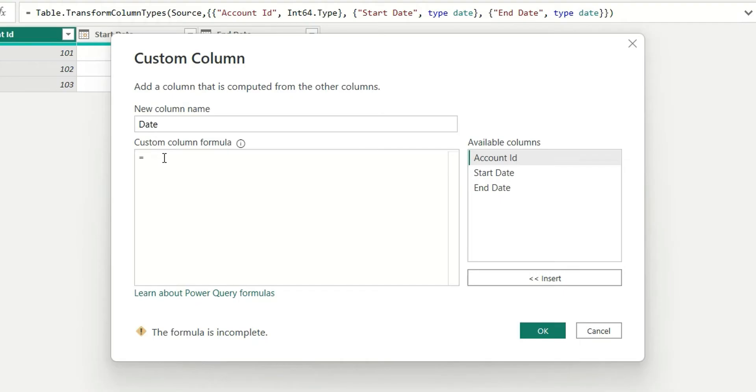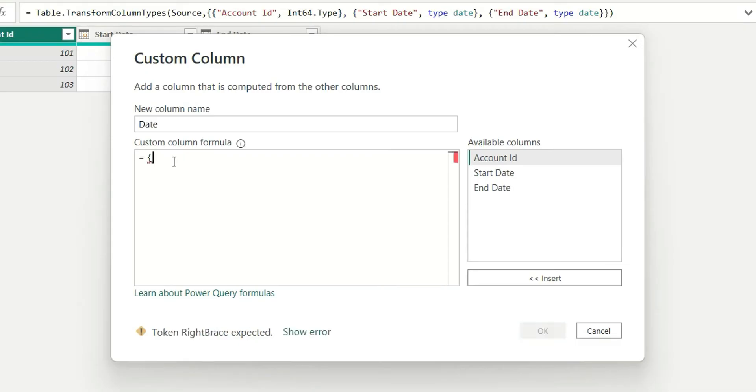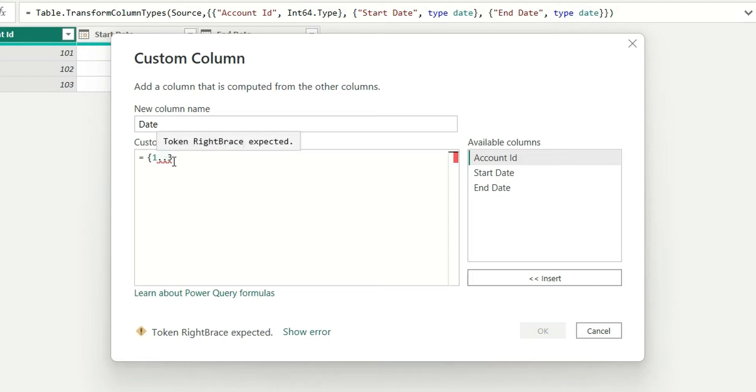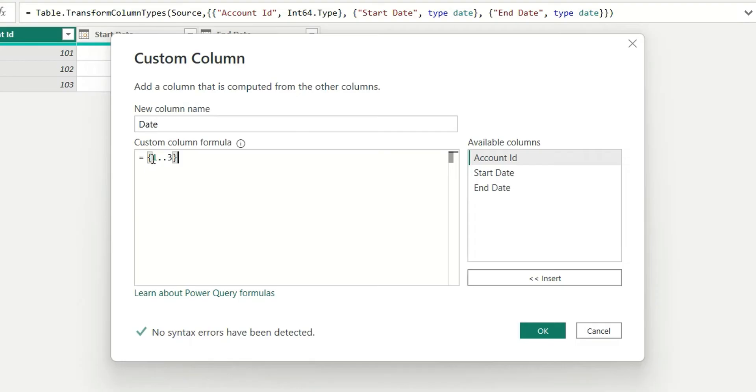First, what is the format to create a list in each row? We start with curly braces and write 1..3, then close the curly braces. This is basically 1, 2, 3. So in each row, a list will be created with numbers from 1 to 3.